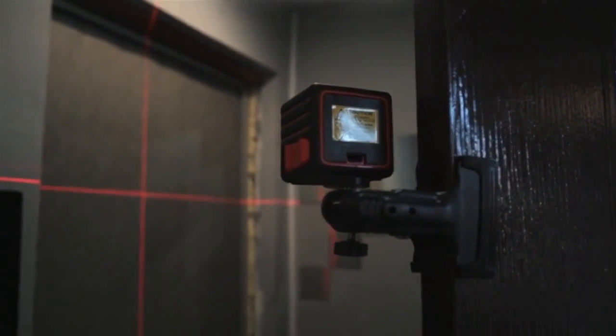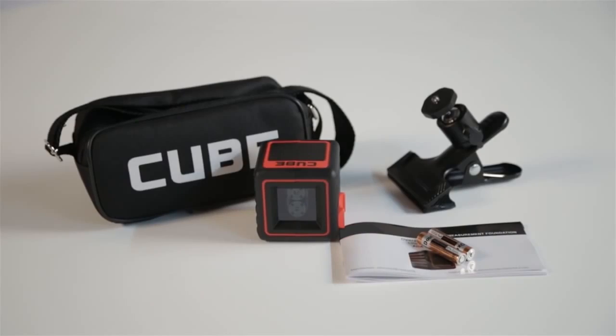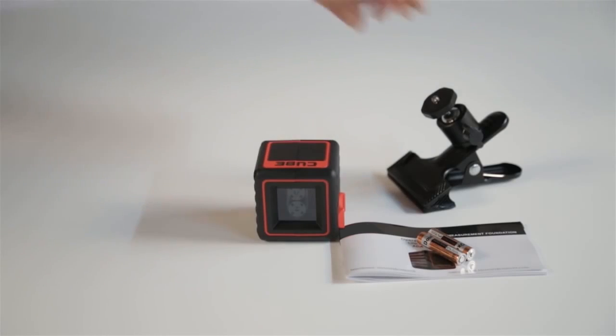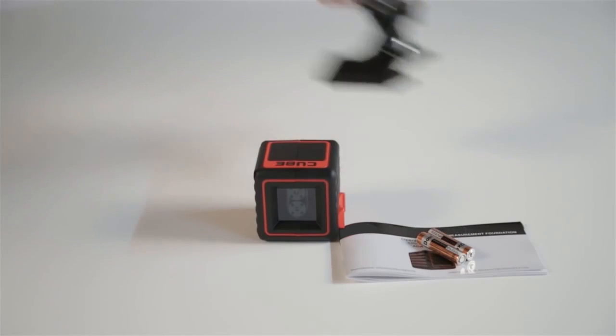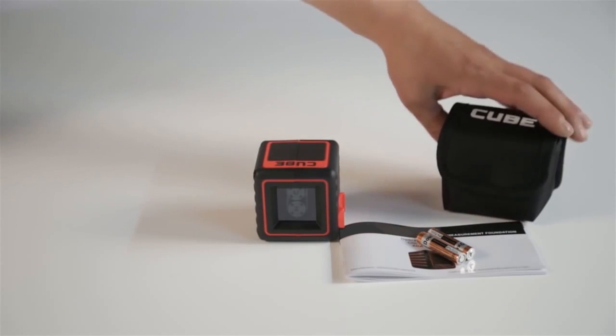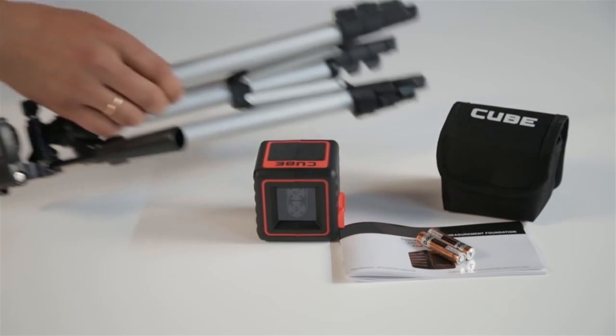The Professional Edition is the same as the Home Edition, except that instead of the Adir Pro Universal Clamp, it comes with a light aluminum tripod.